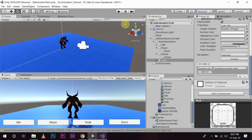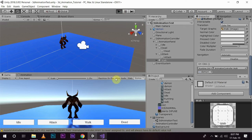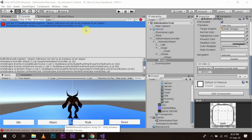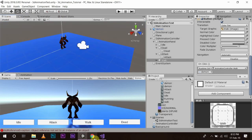As soon as you press play, let's see what happens. We forgot to give the reference to the animation component, so we also have to go back to the script.